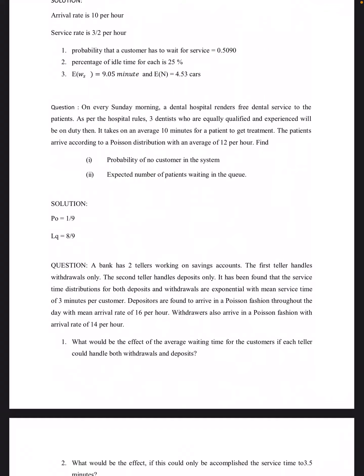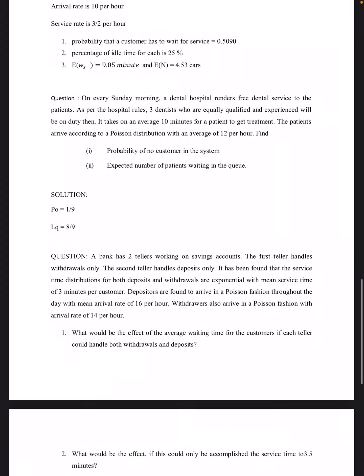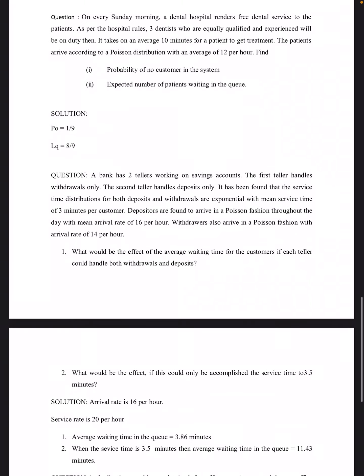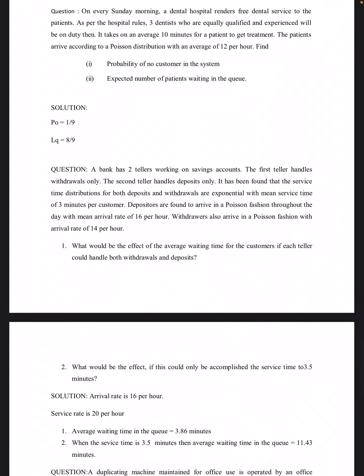Problem 3: Every Sunday morning a dental hospital renders free dental service. Three equally qualified and experienced dentists are on duty. It takes an average of 10 minutes per patient for treatment, and patients arrive according to a Poisson distribution at an average of 12 per hour. The probability of no customer in the system P₀ = 1/9, and the expected number of patients waiting in the queue Lq = 8/9.